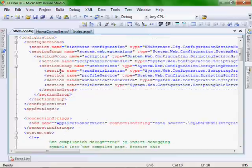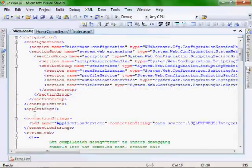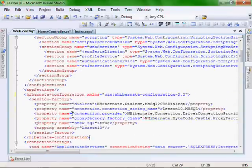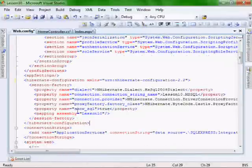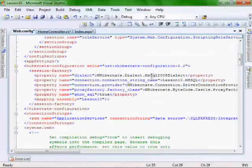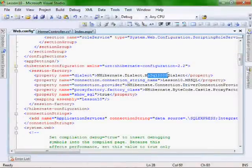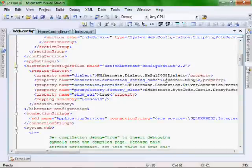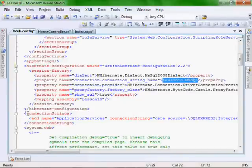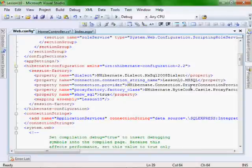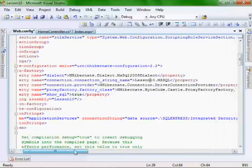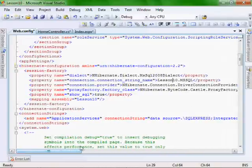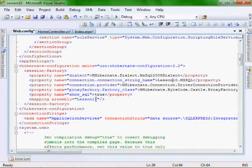So let's scroll down. We do want to put it inside of the configuration tag. And you'll see we have our dialect, which is basically our driver, our connection string. I'm going to create a connection string down here in a moment. And then the provider, which is the NHibernate, and then which proxy factory in the assembly.